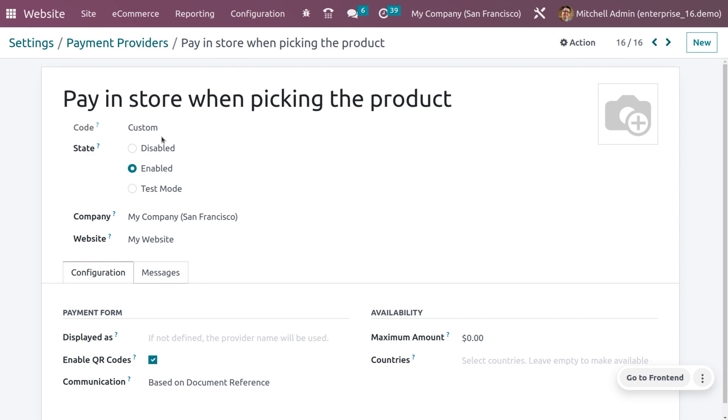You have to choose pay in store when picking the product. Here we can set the state of the payment provider as enabled and you can see it is restricted for a particular company and website. Under the configuration tab, you can also give the payment form settings.